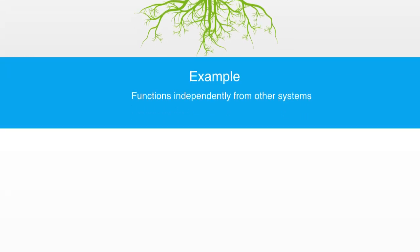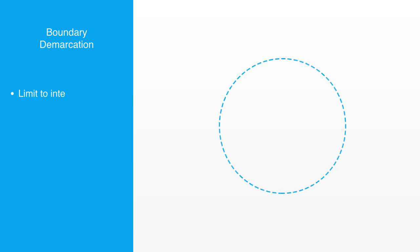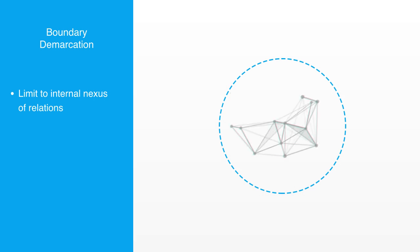A system's boundary is then demarcated by where the nexus of relations that enable it to function as an integrated and autonomous whole reach their limit. Beyond this, the system loses its autonomy and has to interact with other systems and its environment.